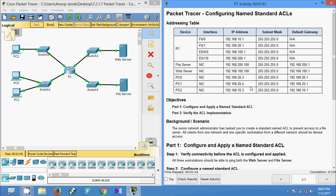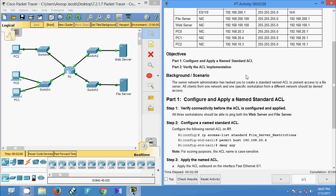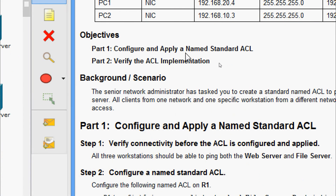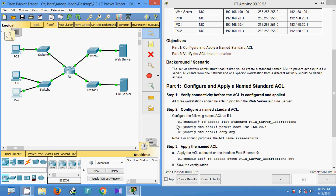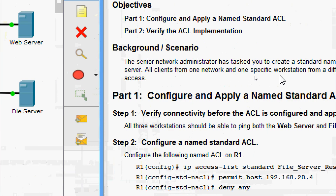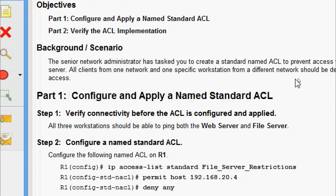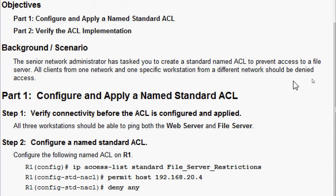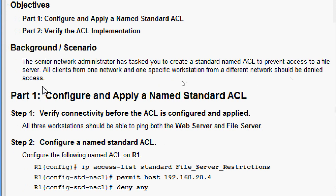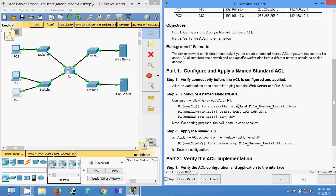Welcome to this video on Packet Tracer activity: configuring named standard ACLs. In this activity we are going to configure and apply a named standard ACL. The background scenario: the senior network administrator has tasked you to create a standard named ACL to prevent access to a file server. All clients from one network and one specific workstation from a different network should be denied access.